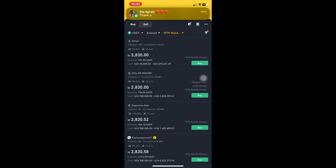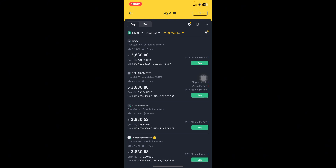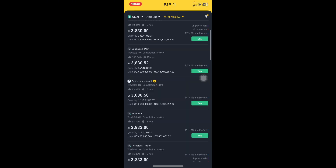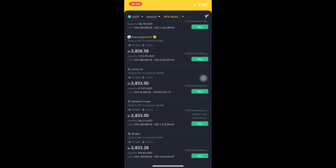I want to buy USDT worth 200 dollars. You can see different merchants listed here. The first merchant, called AIMCO, is selling each dollar at 3,830 Ugandan shillings, with 181 USDT available. Their limit is from 20,000 to 693,000 Ugandan shillings. So if you want to buy USDT worth 1 million shillings, this merchant isn't suitable. Also, merchants with a yellow tick are verified merchants on Binance — if you are new, I recommend using verified merchants.